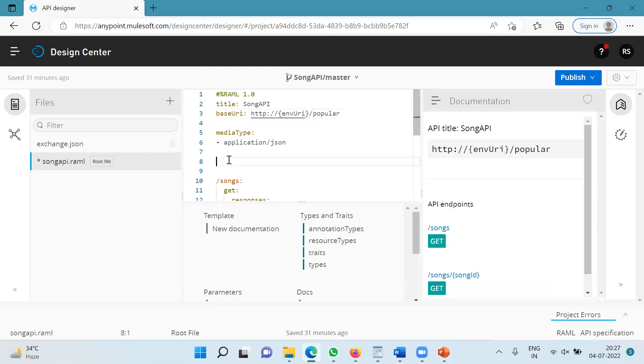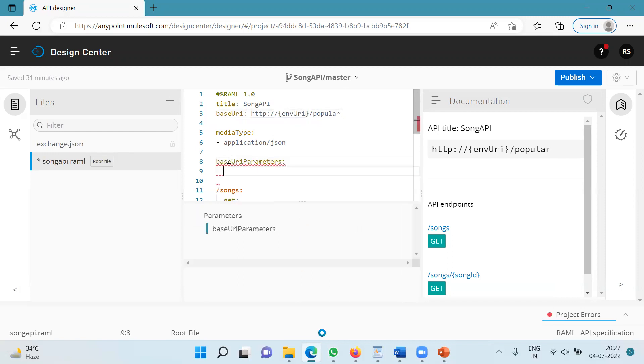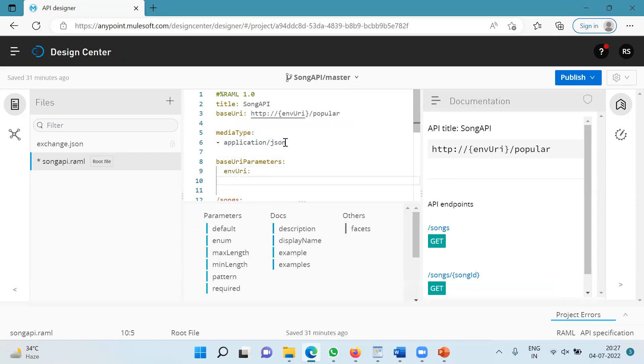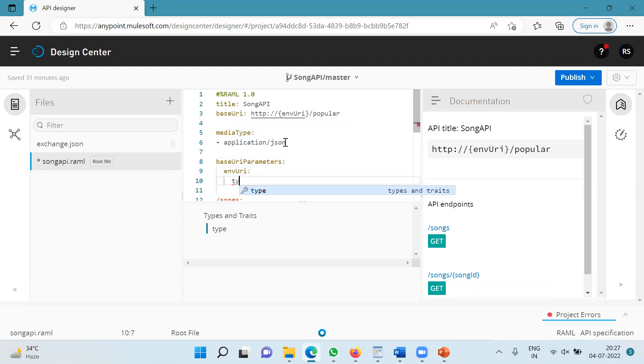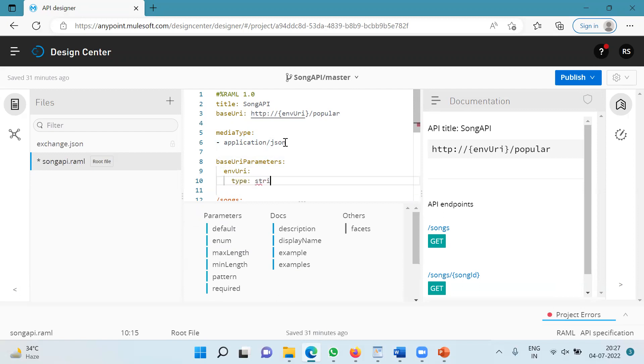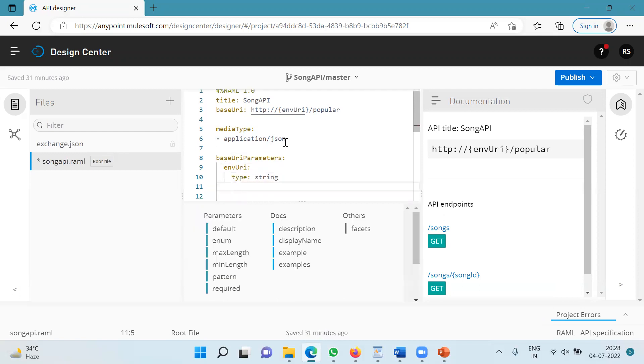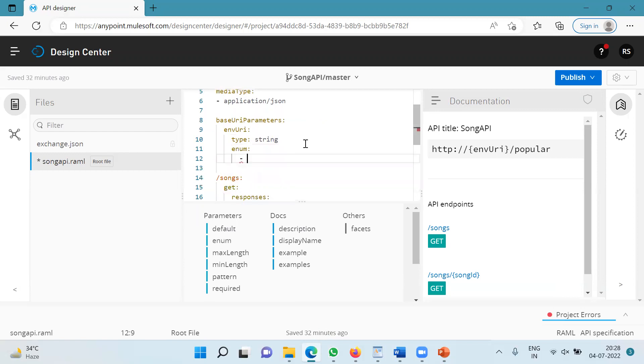Now I have to specify the base URI parameters and I will specify the name of my URI parameter which is ENV_URI. I will specify the type to be string and I am going to use the enum. And I will specify the values over here, all the possible values.